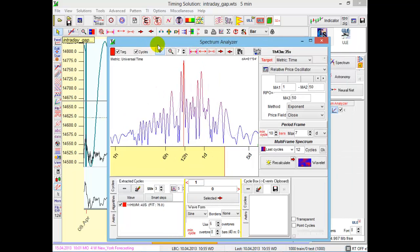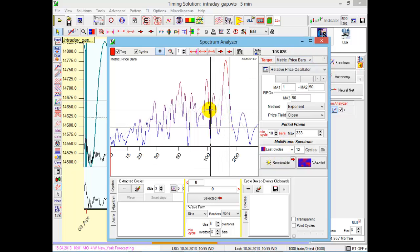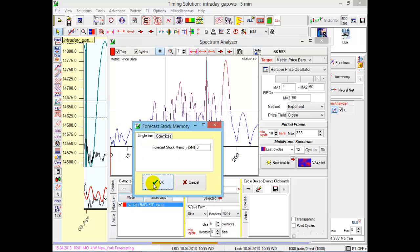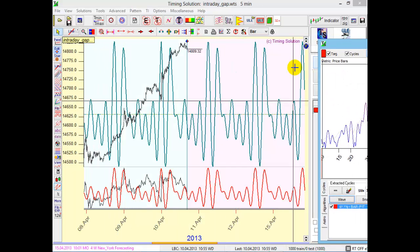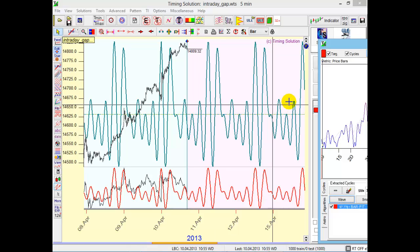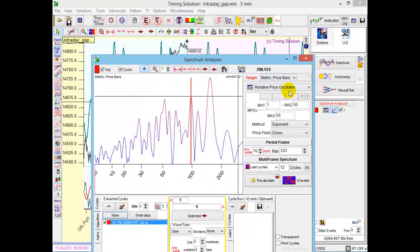But if we switch to bar metric, calculate it, choose any cycle, let it be this cycle, and send this cycle to the main screen. You see, this gap will disappear. So remember, for intraday data you have to use bar metric only.